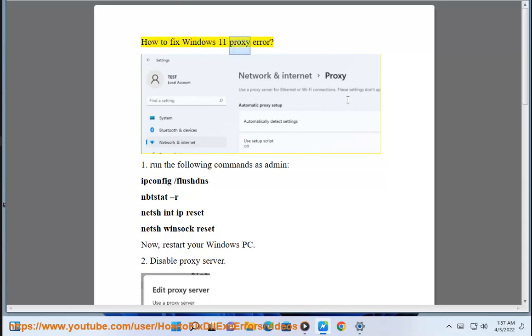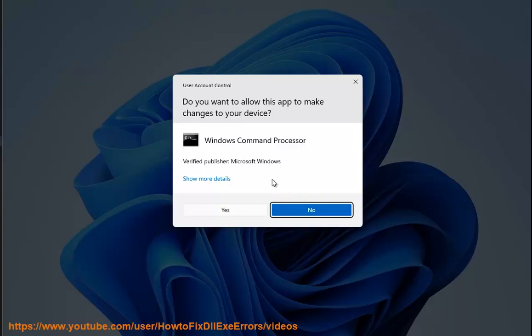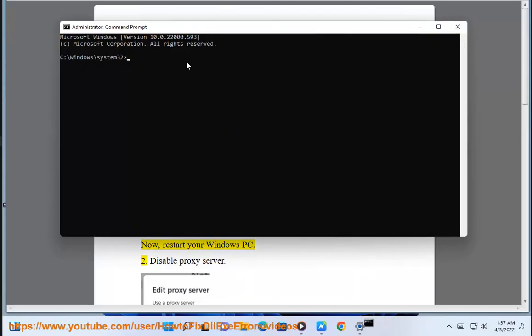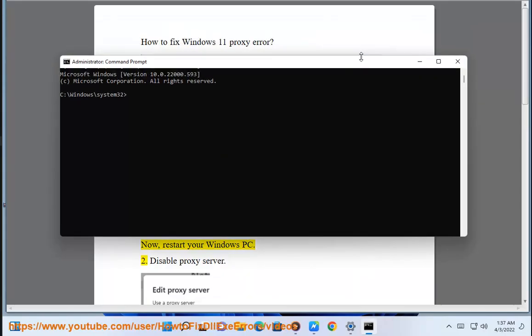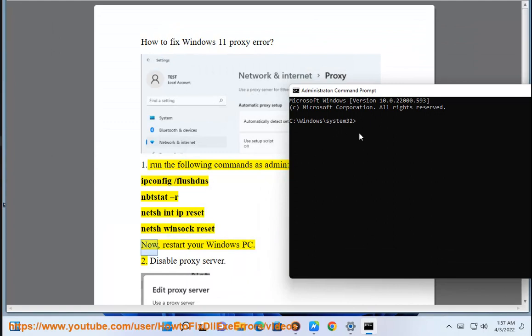How to Fix Windows 11 Proxy Error. Solution 1: Run the following commands as admin: ipconfig /flushdns, netsh int ip reset, netsh winsock reset. Now restart your Windows PC.